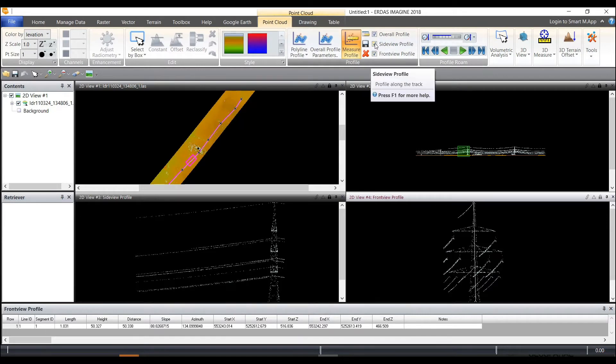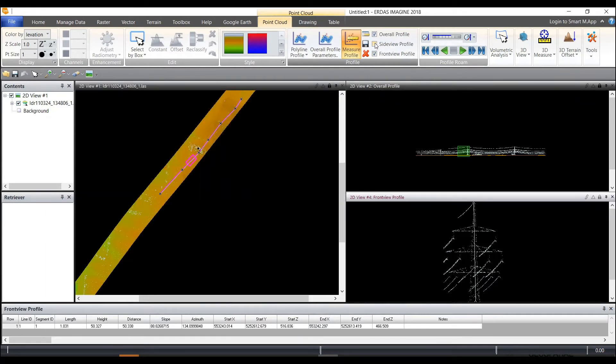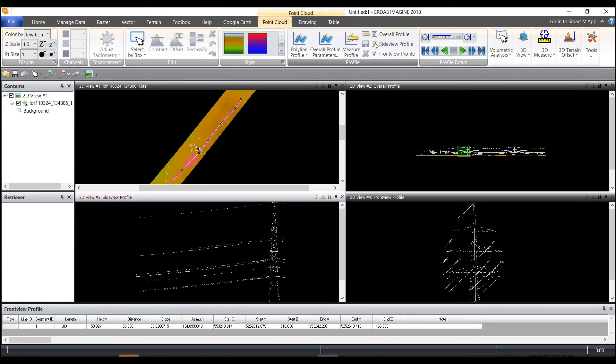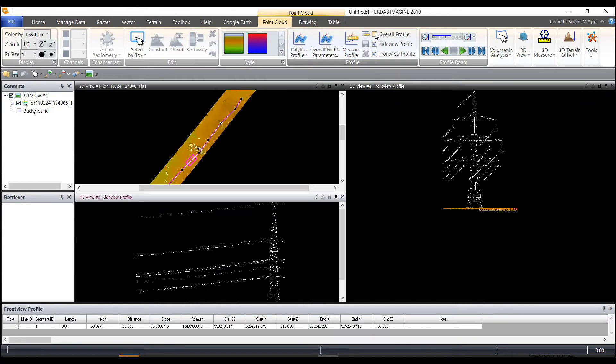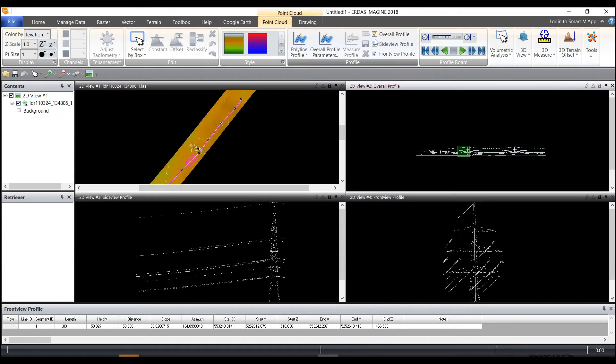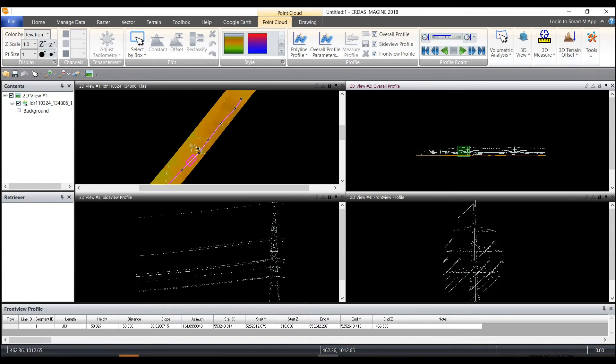You can switch then between the different profiles up here at the top by simply turning them on and off to look at which of the profiles are important to you and which measurements you need to take from which perspective.